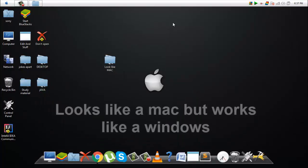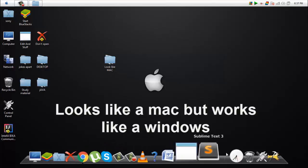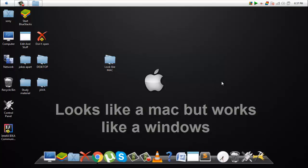And there you have it. A computer that looks like a Mac but works like a Windows.